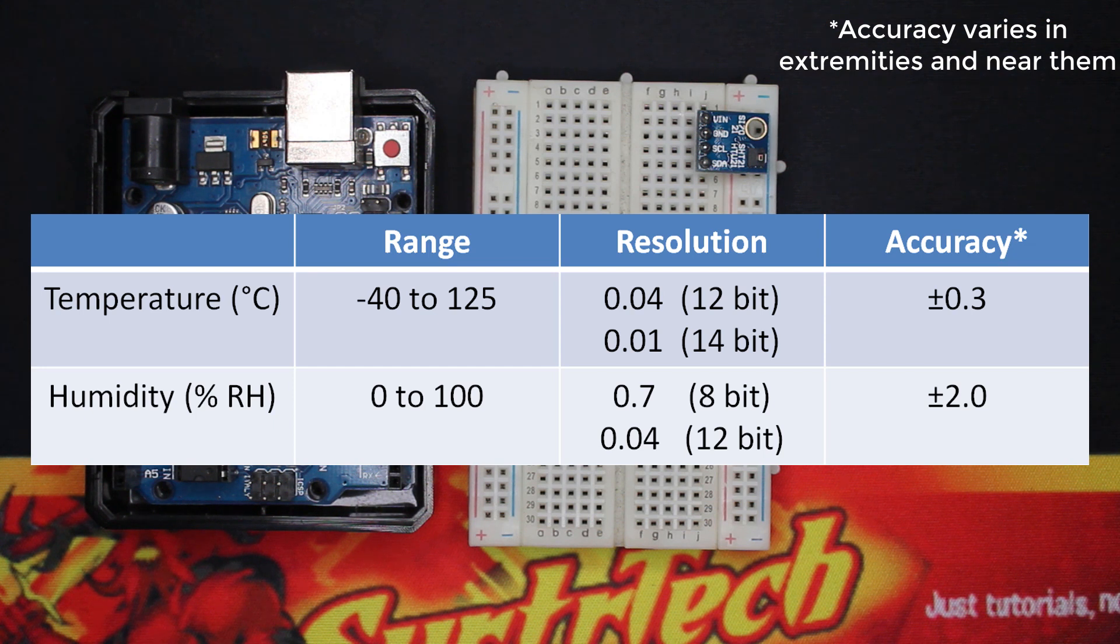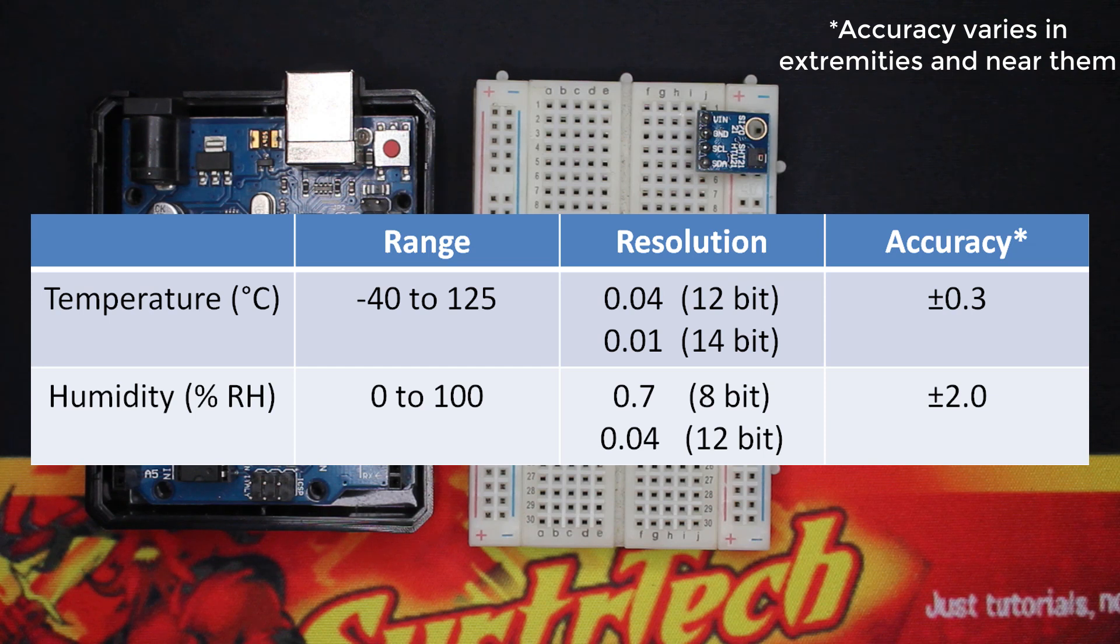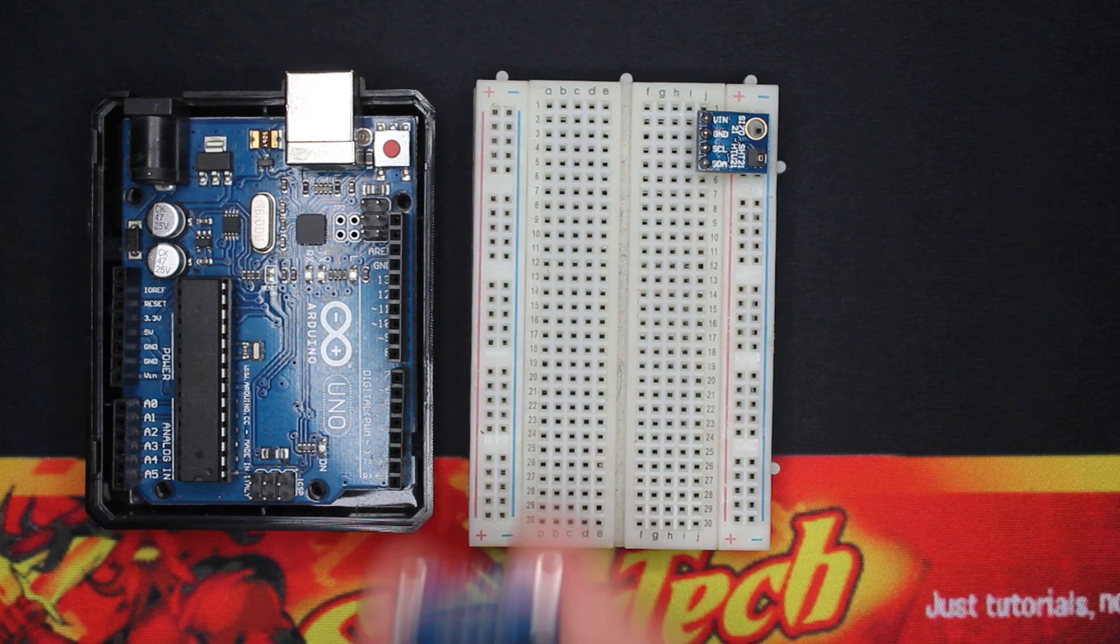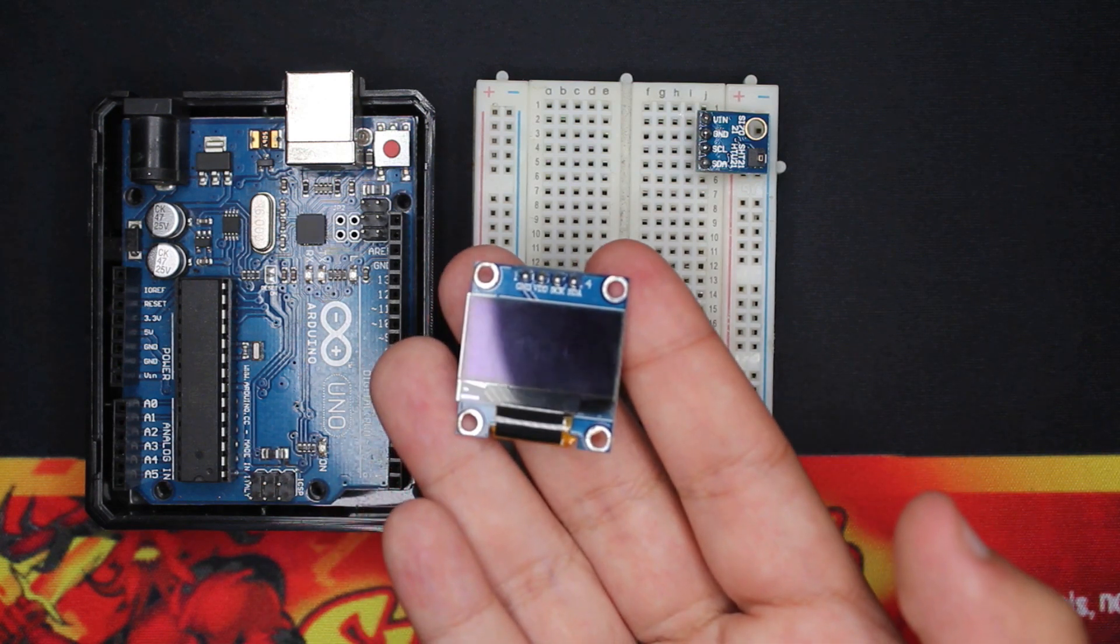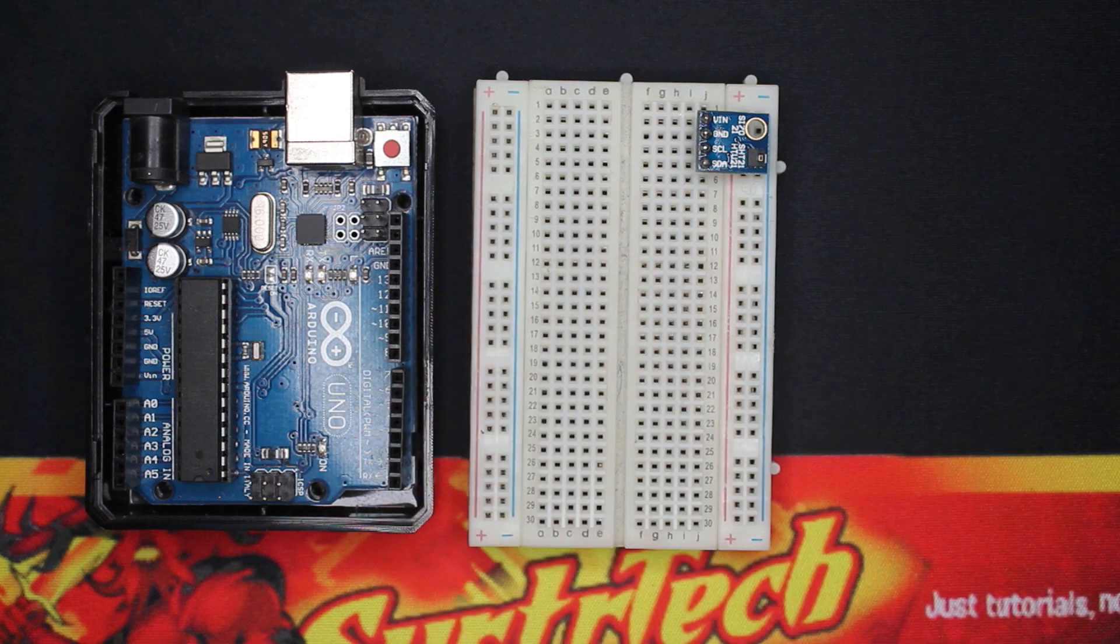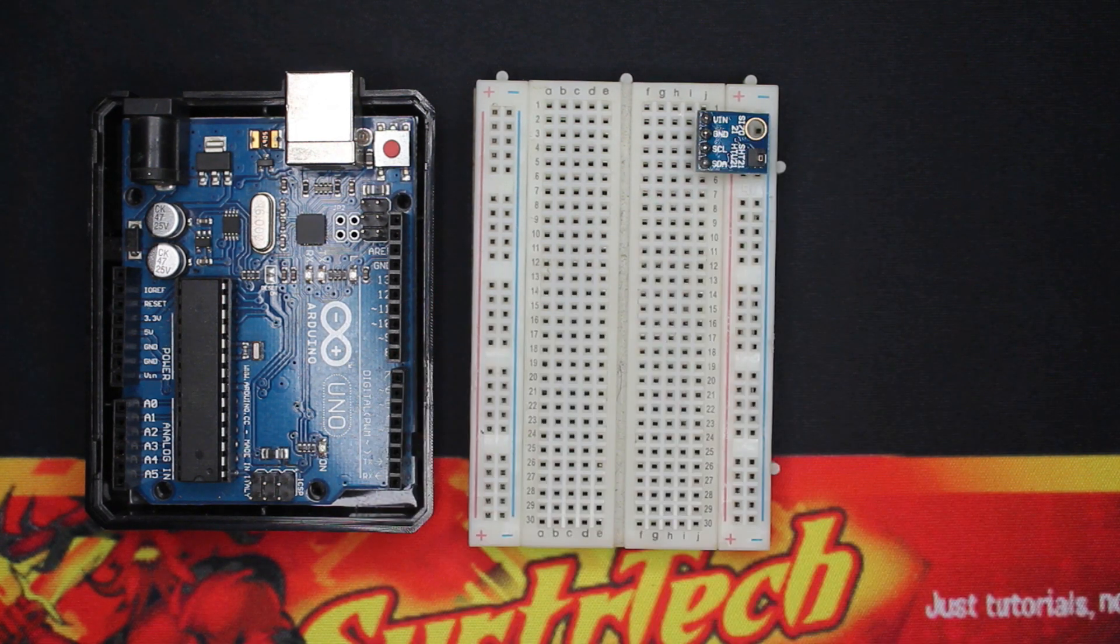The accuracy is 0.3 degrees Celsius for the temperature and 2 percent for the humidity. I'm going to interface this module with the Arduino board, as I said, then we're gonna use it with our OLED screen from Digit Space, and then with an LCD.